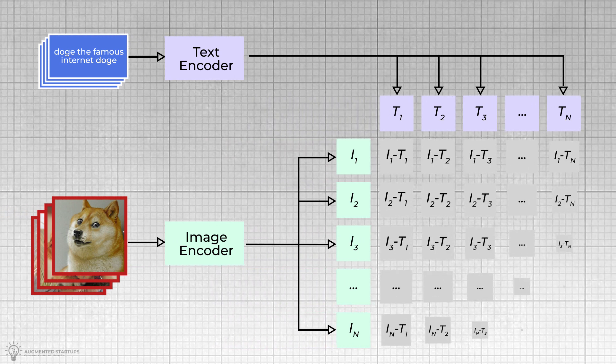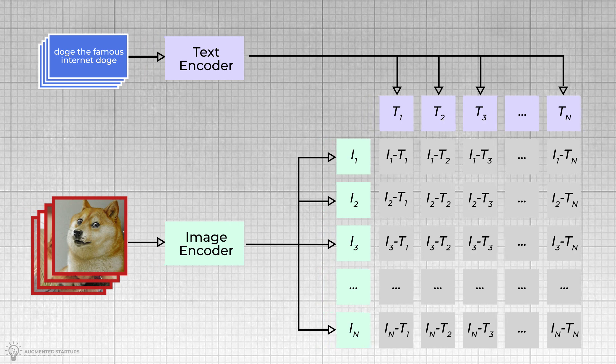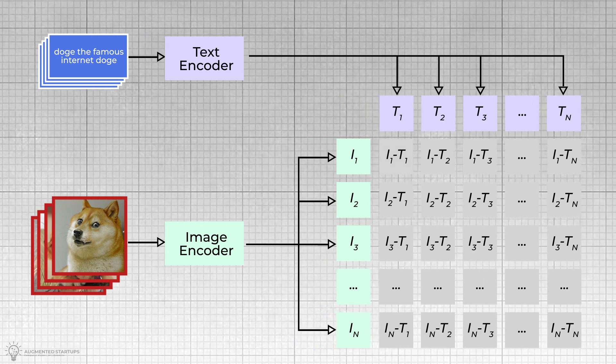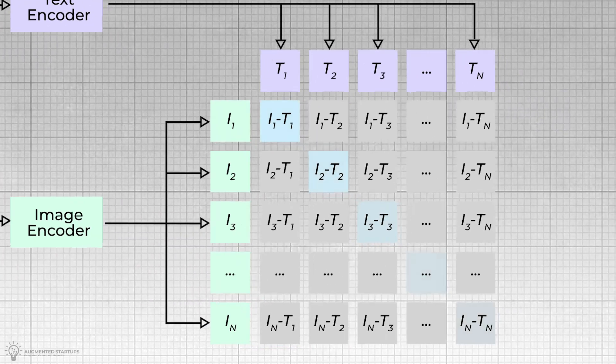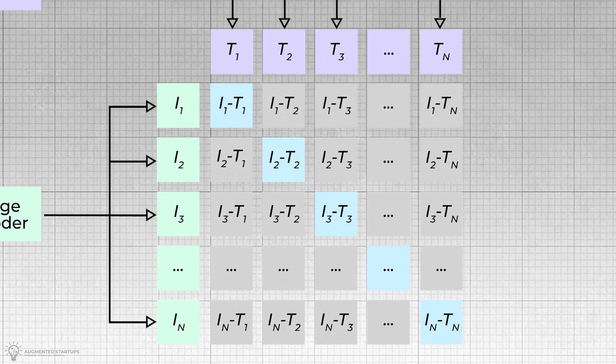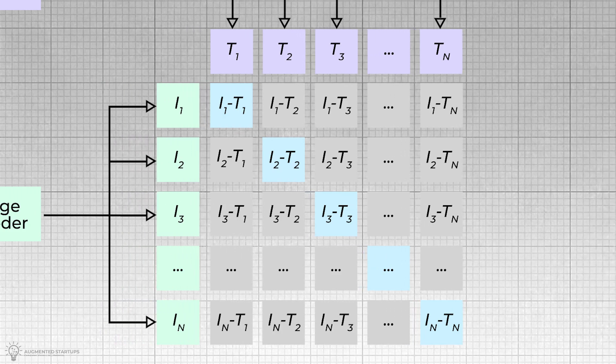Three, iteratively minimize the cosine similarity between incorrect image caption pairs and maximize the cosine similarity between the correct image caption pairs.